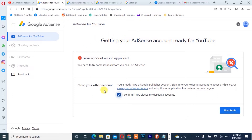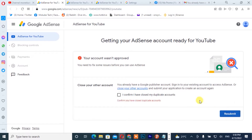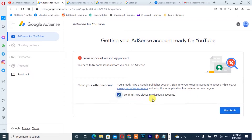So you are going to click on 'Resubmit.' Make sure you uncheck this box, then click on 'Resubmit.'